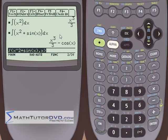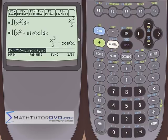One important thing to note: the calculator doesn't add the constant of integration. When you take a calculus class, you're always taught to do the integral and then put plus C at the end — an arbitrary constant. The calculator is not going to do that. Just know for yourself that the rules of calculus always tell you to put plus C at the end, but the calculator won't show you that, so just be aware of it.